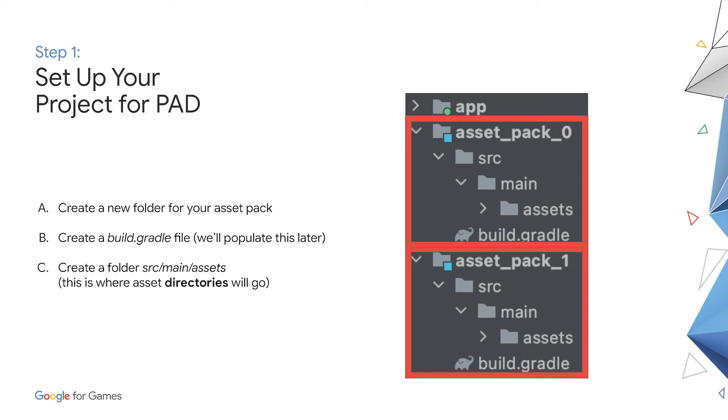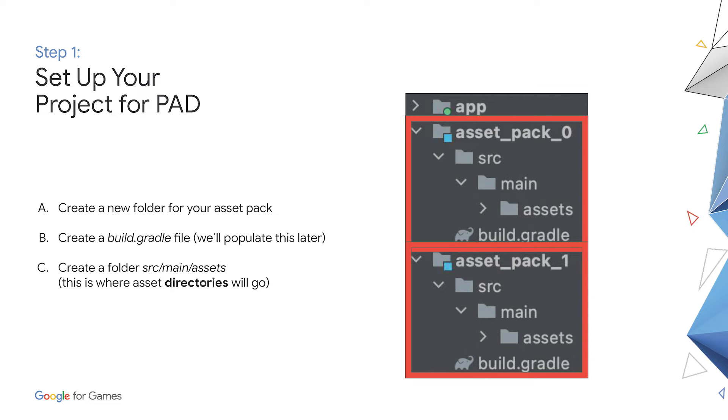First, you'll need to create a folder for your assets separate from the main game, which will be named after your asset pack. In this example, we use asset pack 0. Next, create an empty file called build.gradle. We'll populate this in the next step. Finally, create a directory called source main assets. In the asset subdirectory, you'll place your directories of assets which you will be retrieving later on.